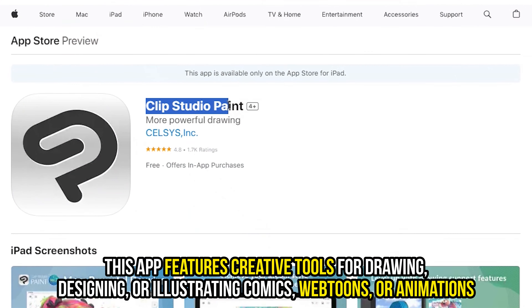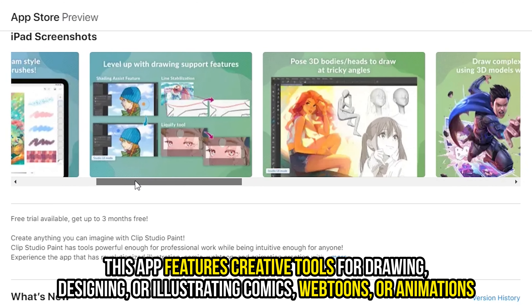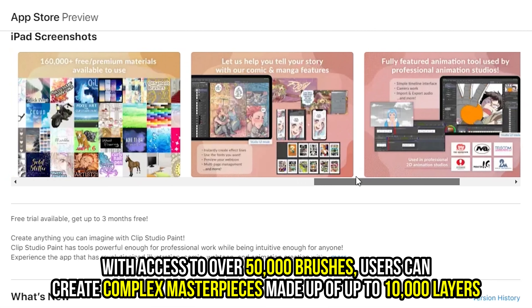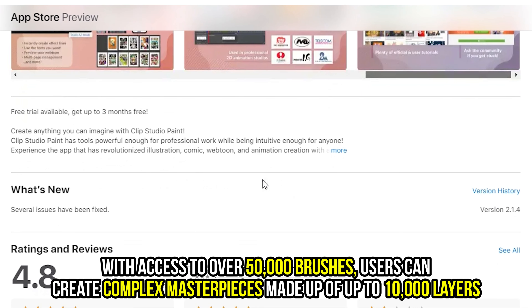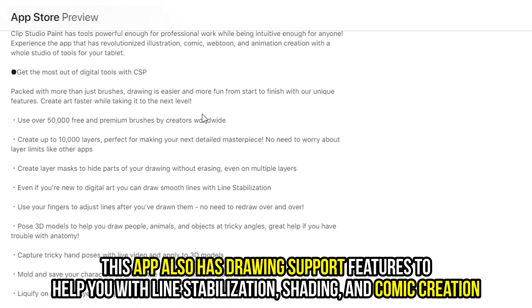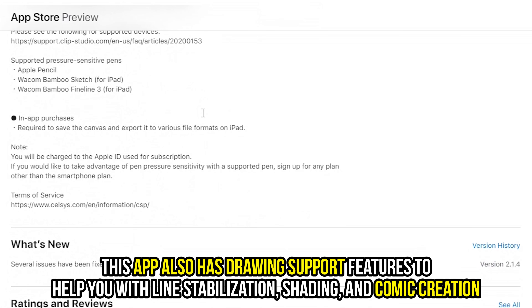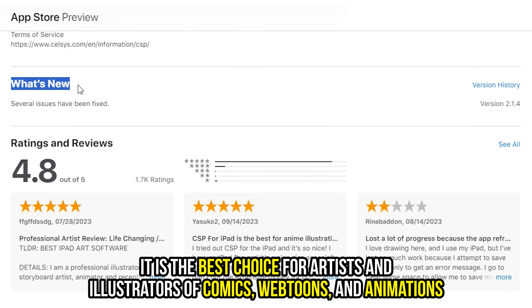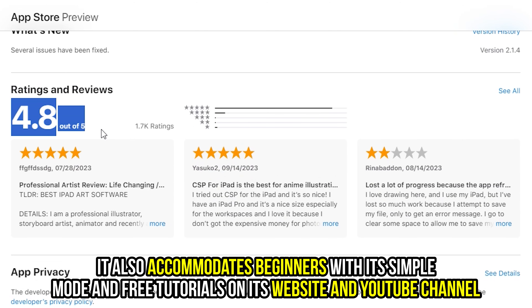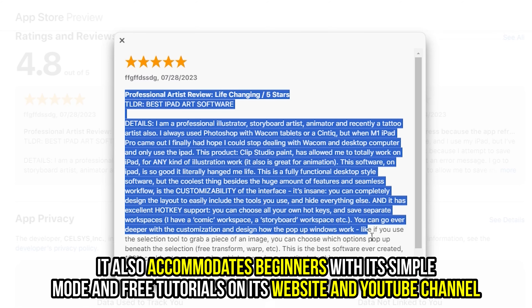This app features creative tools for drawing, designing, or illustrating comics, webtoons, or animations. With access to over 50,000 brushes, users can create complex masterpieces made up of up to 10,000 layers. This gives it an edge over other apps that have layer limits. This app also has drawing support features to help you with line stabilization, shading, and comic creation. It's the best choice for artists and illustrators of comics, webtoons, and animations. It also accommodates beginners with its simple mode and free tutorials on its website and YouTube channel.